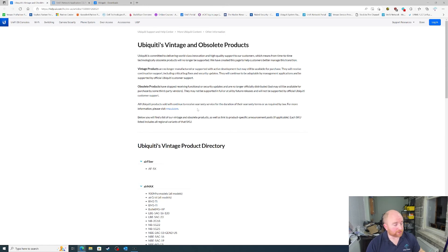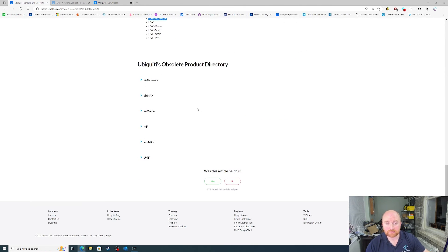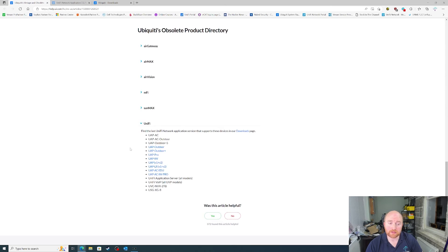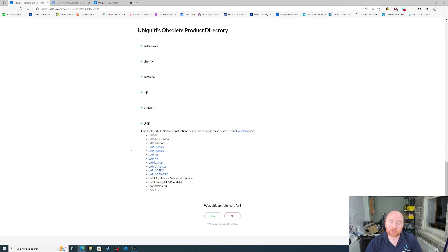So, you can also get a list further on down on this page of the obsolete product directory. And if we expand out the Unify list, you'll see actually there's not that many. One thing that Ubiquiti always gets called out on is how quickly they end-of-life products.